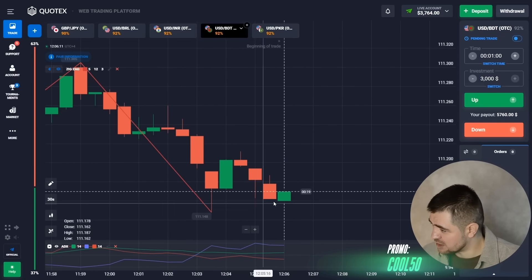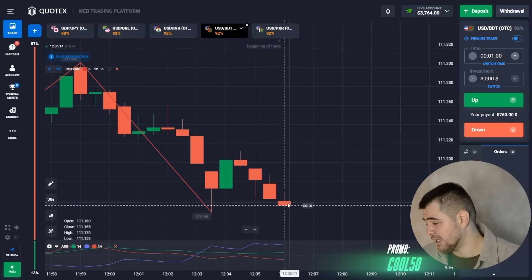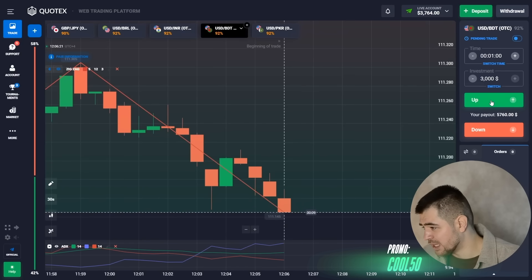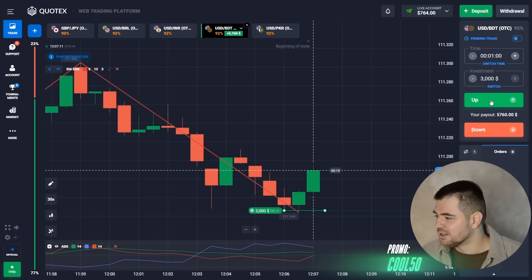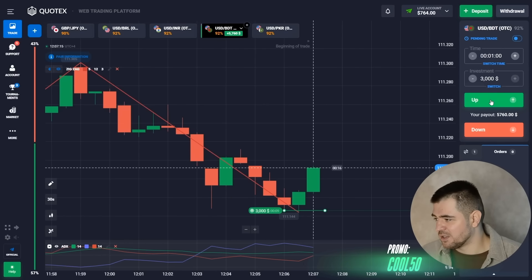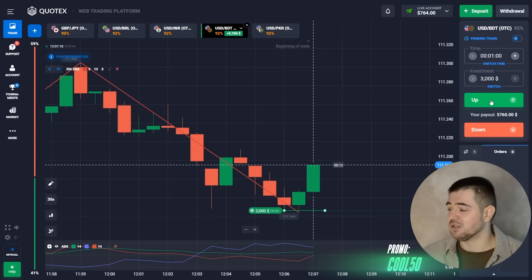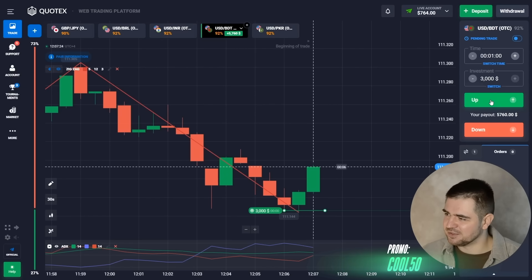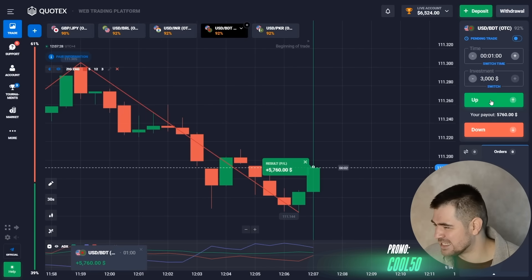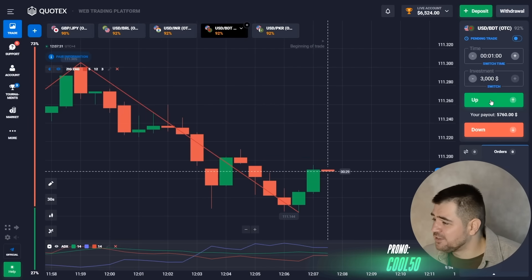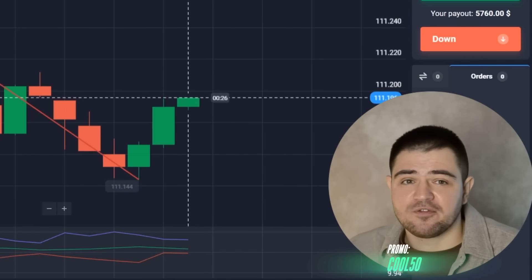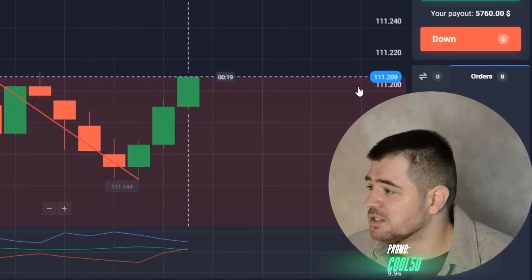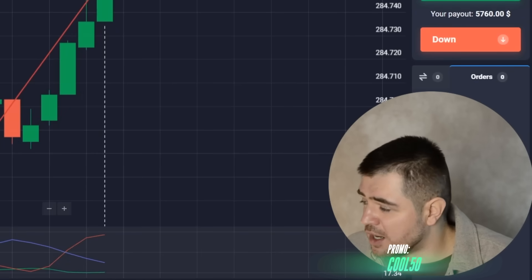Let's go in for a call option as we are meeting the support level. The market has interesting patterns when you learn to analyze its behavior and compare different signals. And there is our profit — it has grown almost 50%: $6,524 here. It was a 92% payout, so it was a really high payout this time.